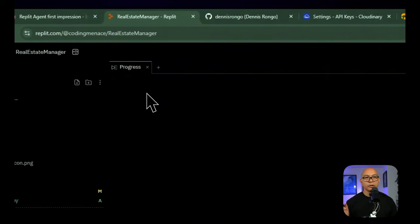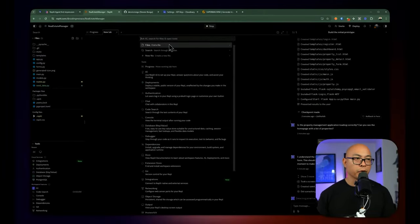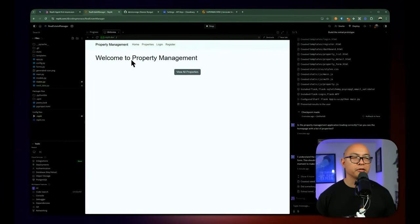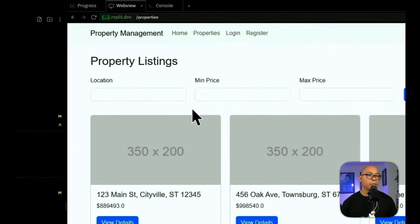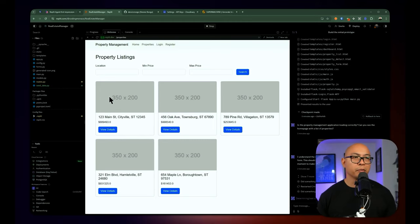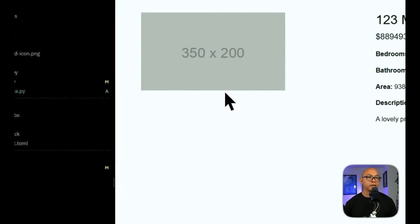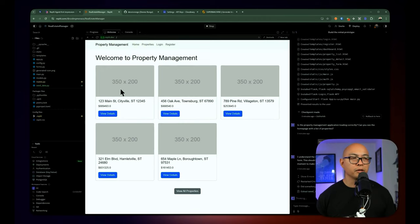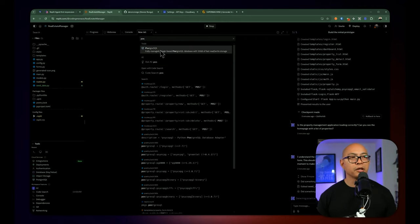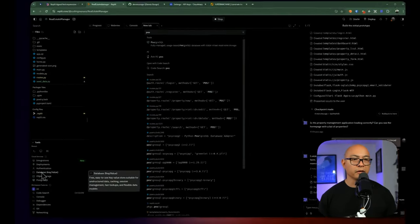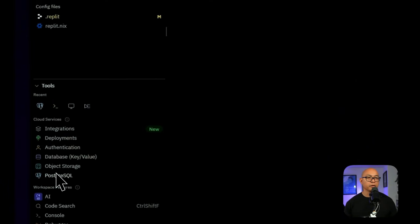Let's go back to the web view. If you accidentally closed it, you can just create a new tab and search for 'web view.' You have access to all the different tools inside of this. You can also manually stop and run the server — if you want to restart it, just hit stop and then start again. Let's go and take a look at viewing all the properties. It gives us a nice UI for being able to see all the different listings. You can view the details for each one. To inspect the database, you can create a PostgreSQL database by going to tools and looking for PostgreSQL.